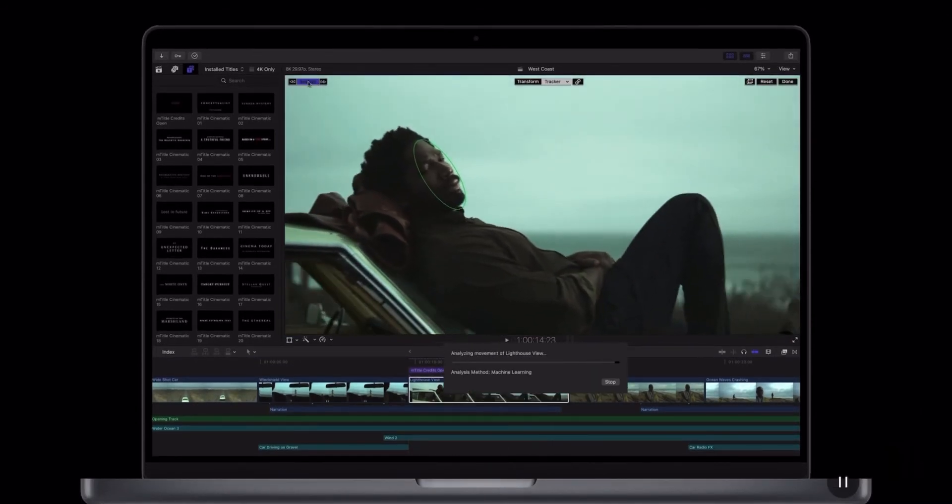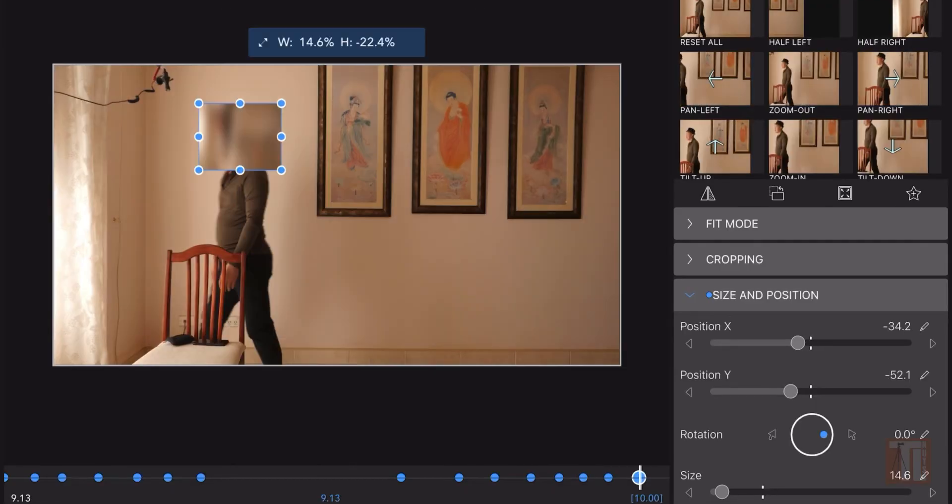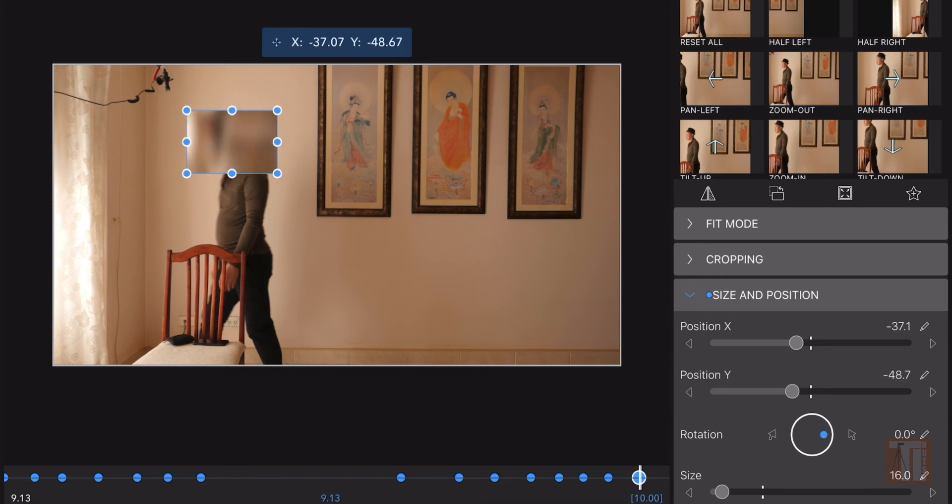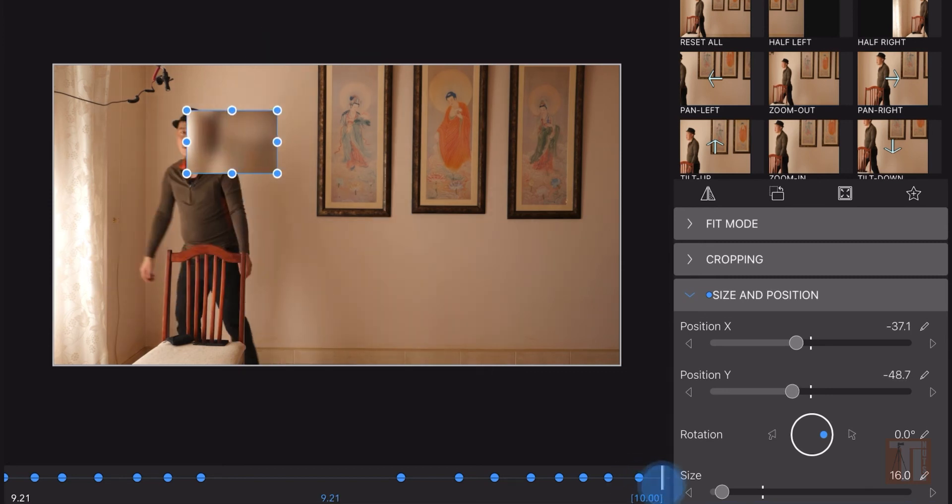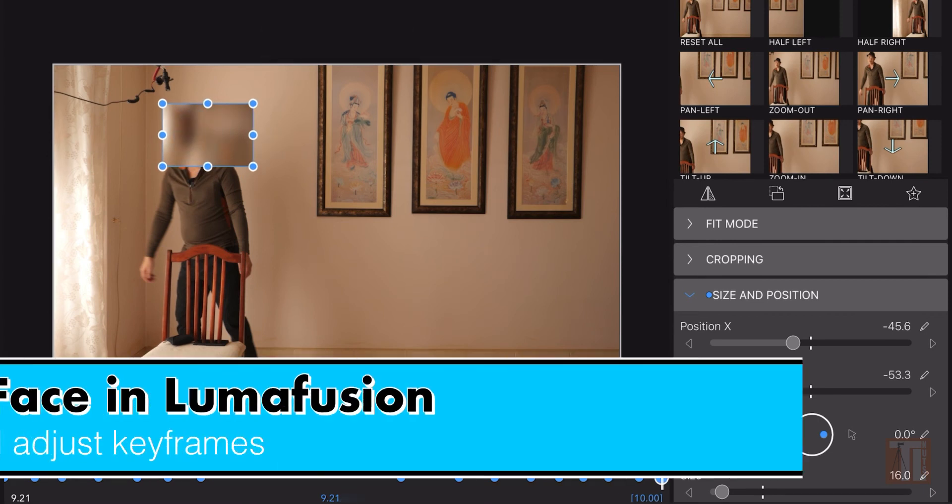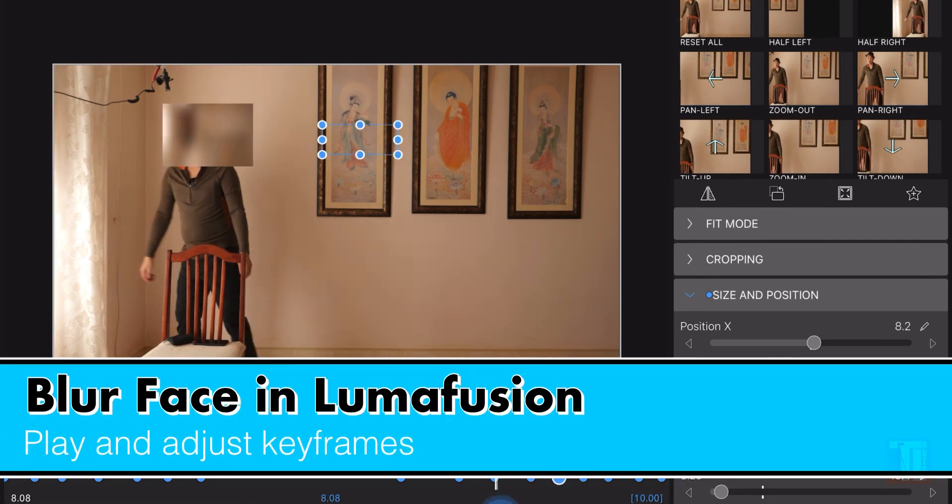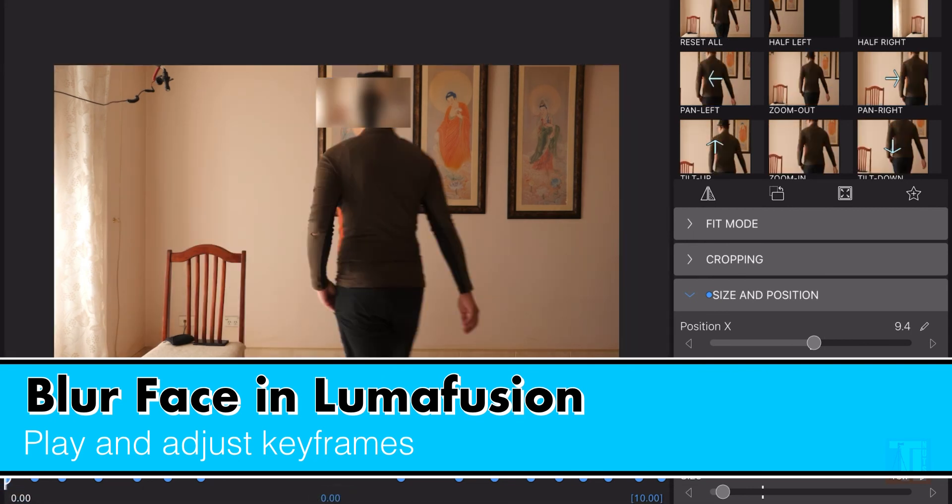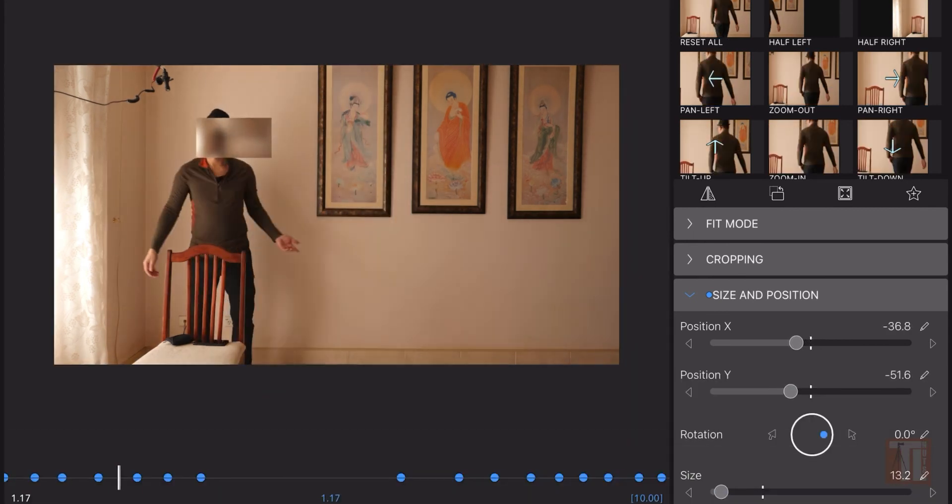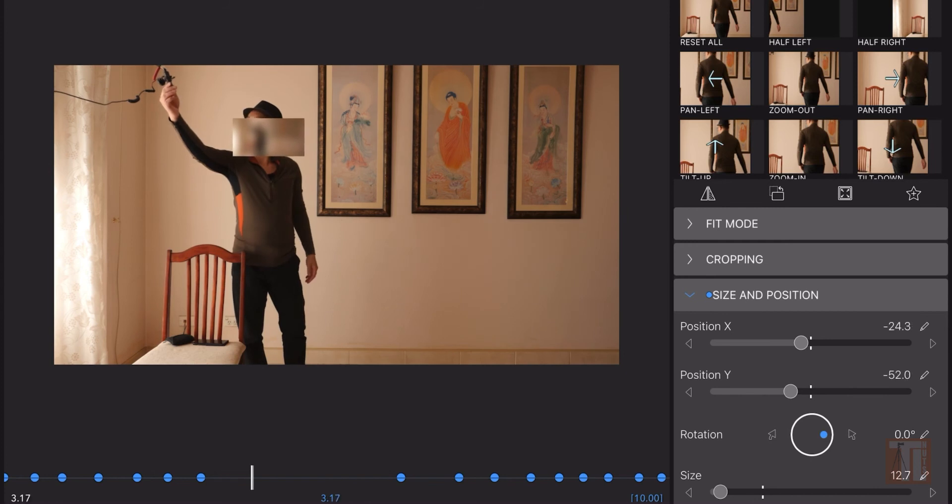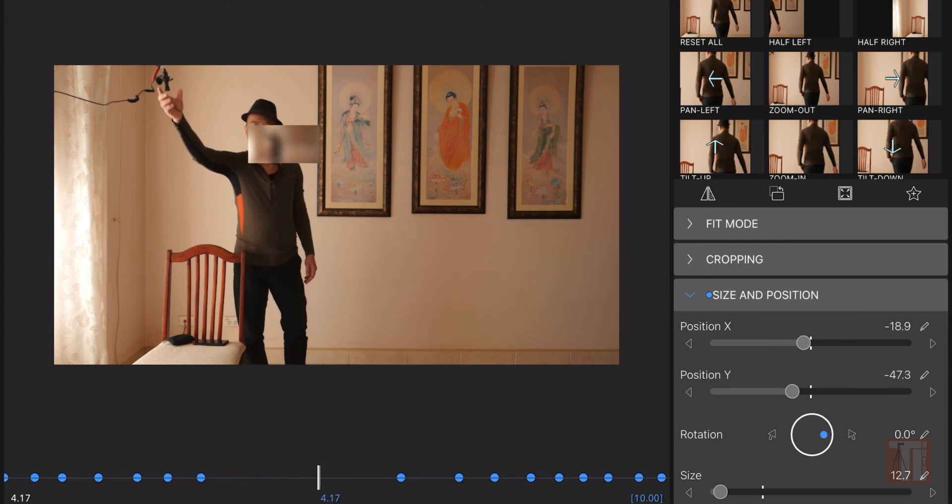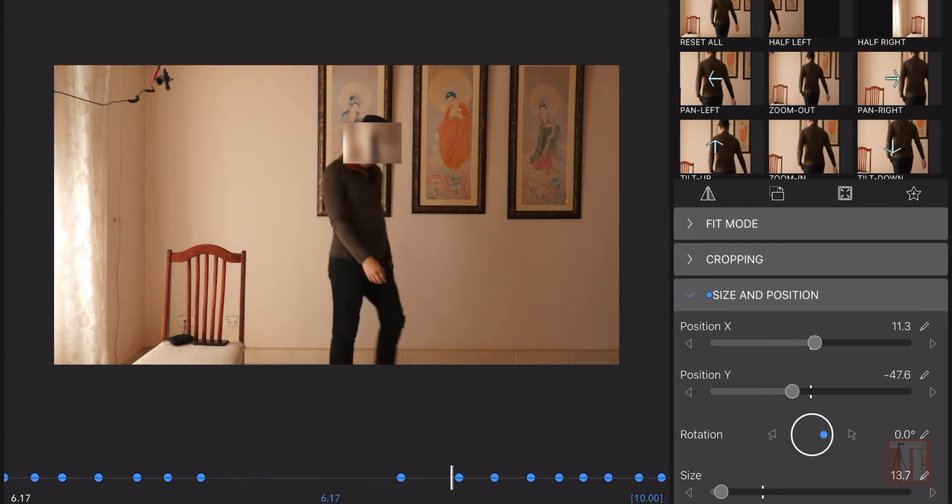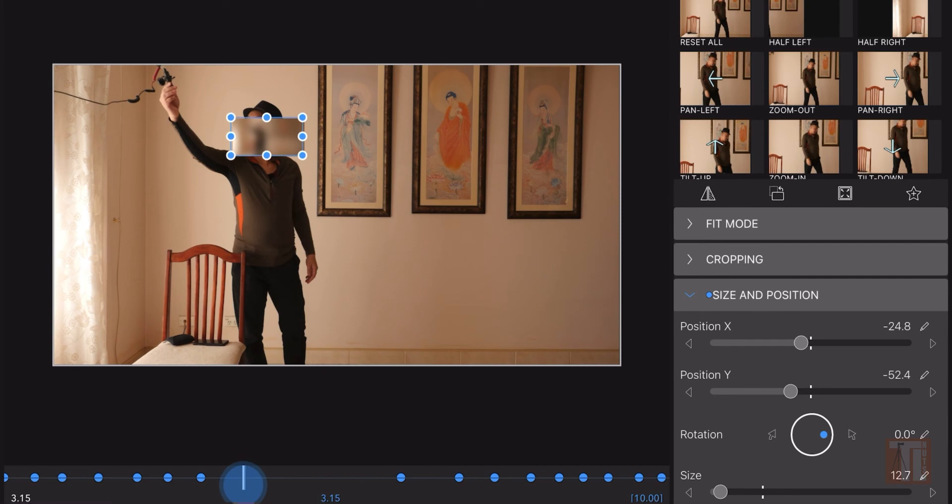It would be much easier with auto-tracking. I'm struggling to get it because it's too big. Now the camera pans again, so play it back and adjust.